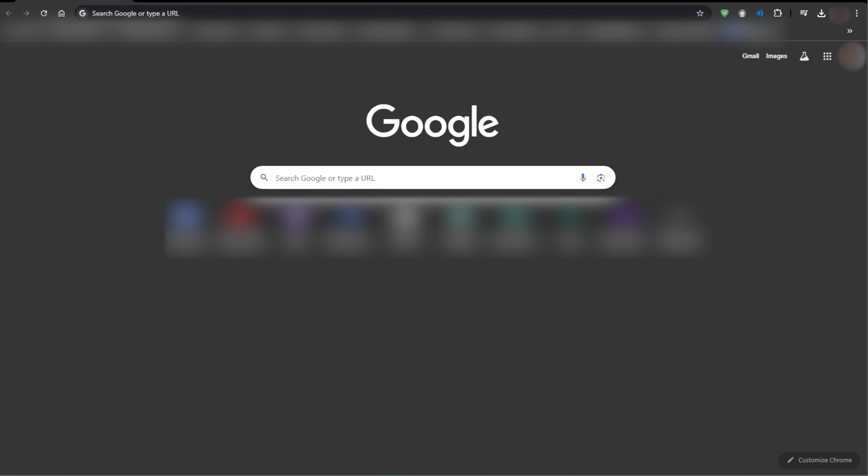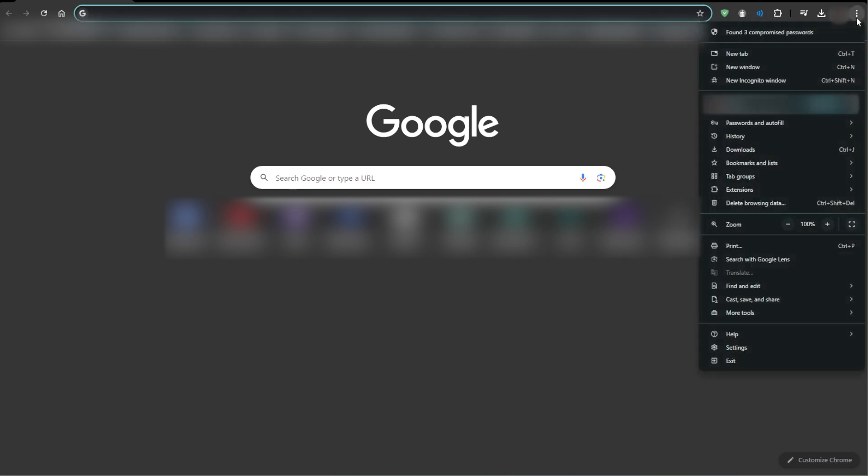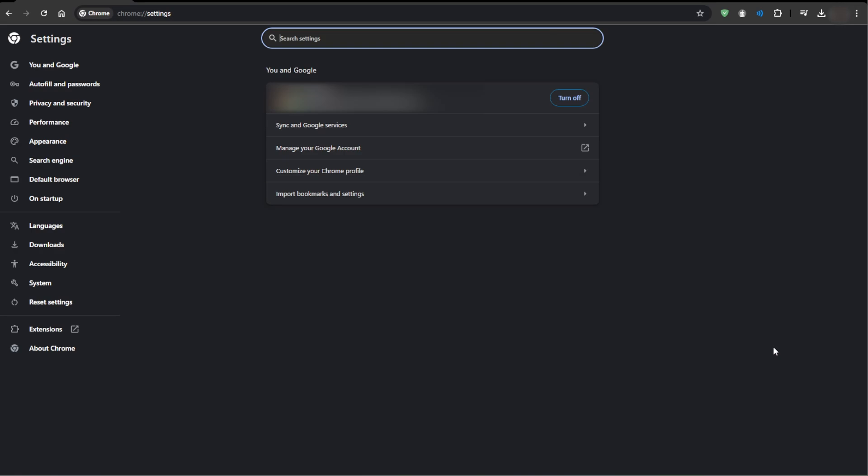Start by opening Google Chrome, then click on the three dots in the top right corner of your browser. Then select Settings from the drop-down menu.